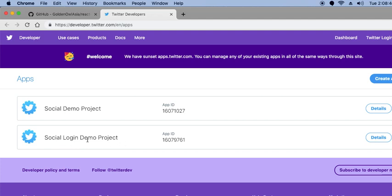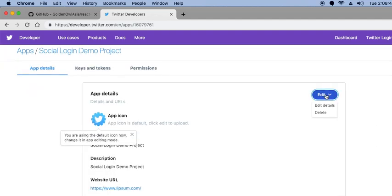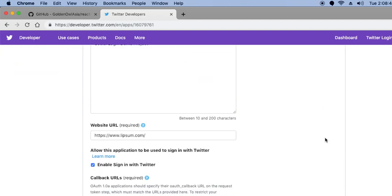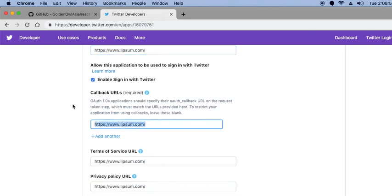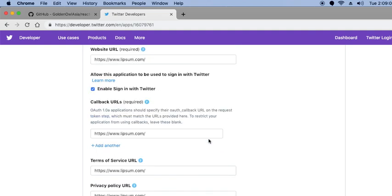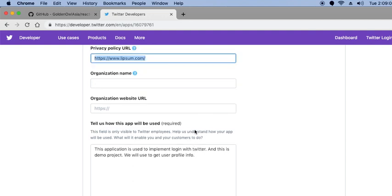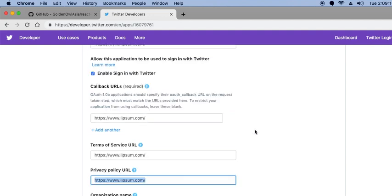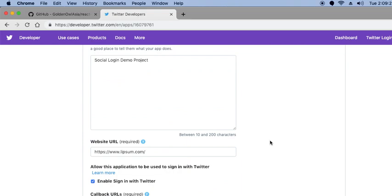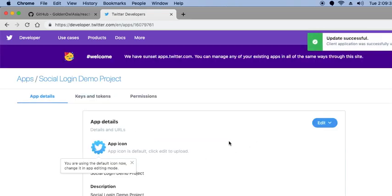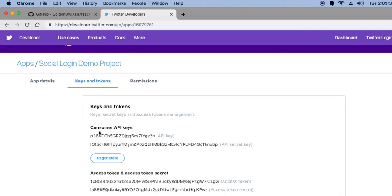I already created a demo project, so go to details. This is the simple process for creating a project. Enable 'Sign in with Twitter' and this is an important point: add a schema. You can enter a dummy link initially, then after creating the project, go to Keys and Tokens — this is your consumer API key.